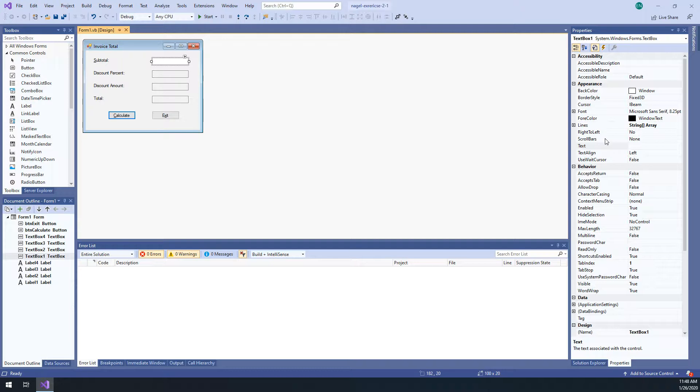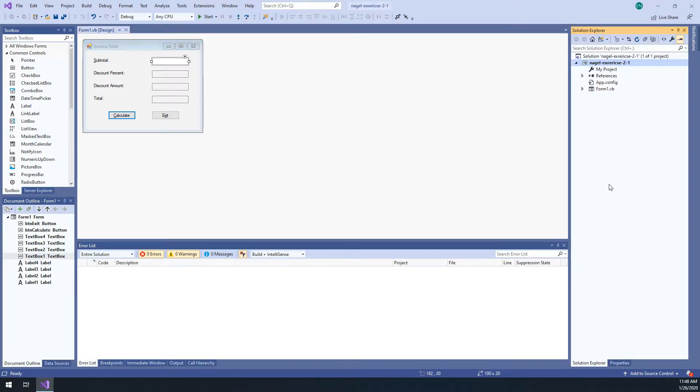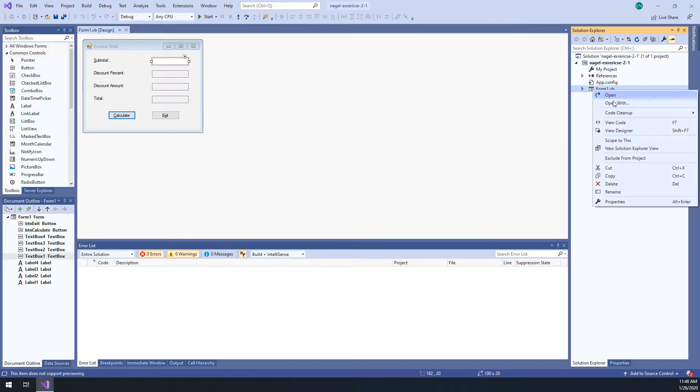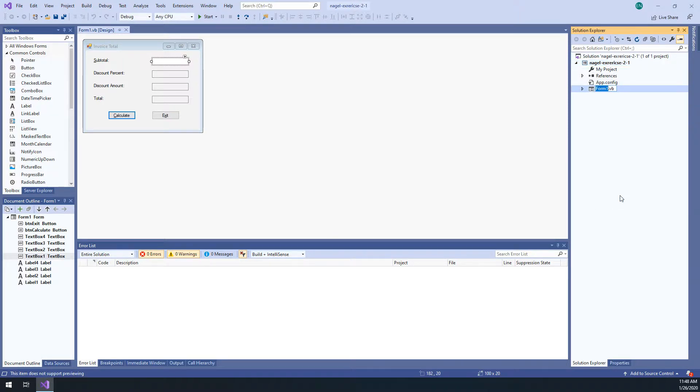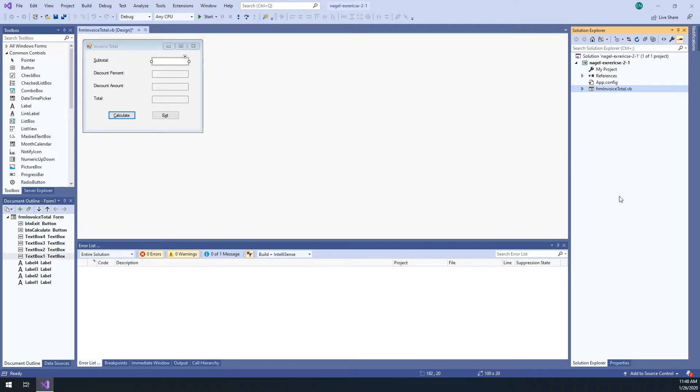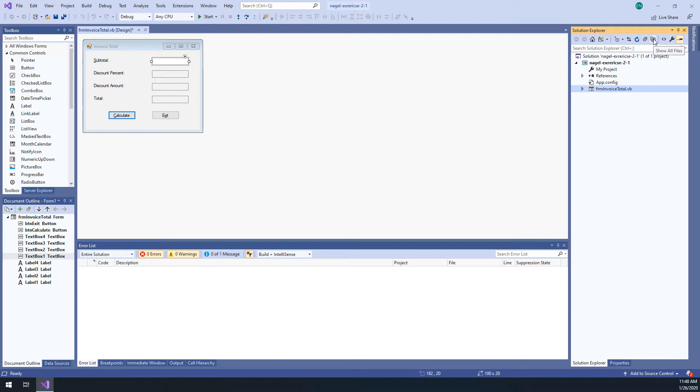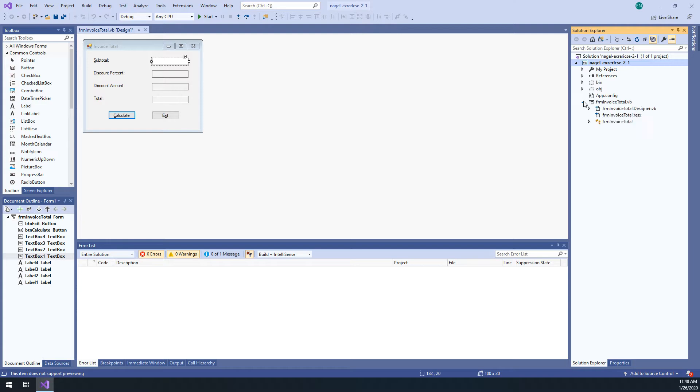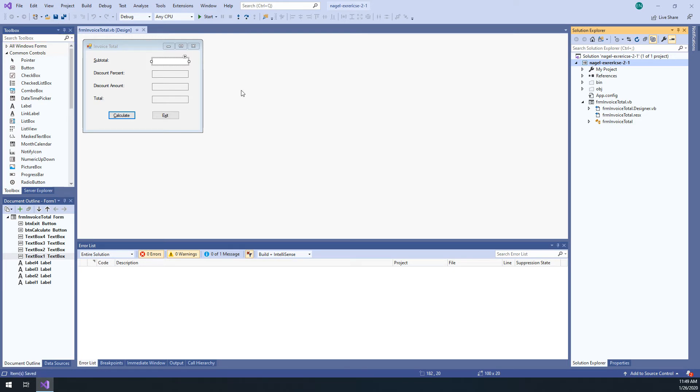And then they want you to change the name of form one dot VB to frm invoice total. So I would do it in the solution explorer. I would just right click rename and it's done. That's how I would personally rename it. And then step 20 is just like a notice thing. They're talking about the form designer resx files. You need to click on this show all files button to actually see these things, but you notice that this is now frm invoice total designer, frm invoice total dot resx. So when you rename a form, all of these supporting files are renamed as well. And that's it. You have finished exercise two dash one.